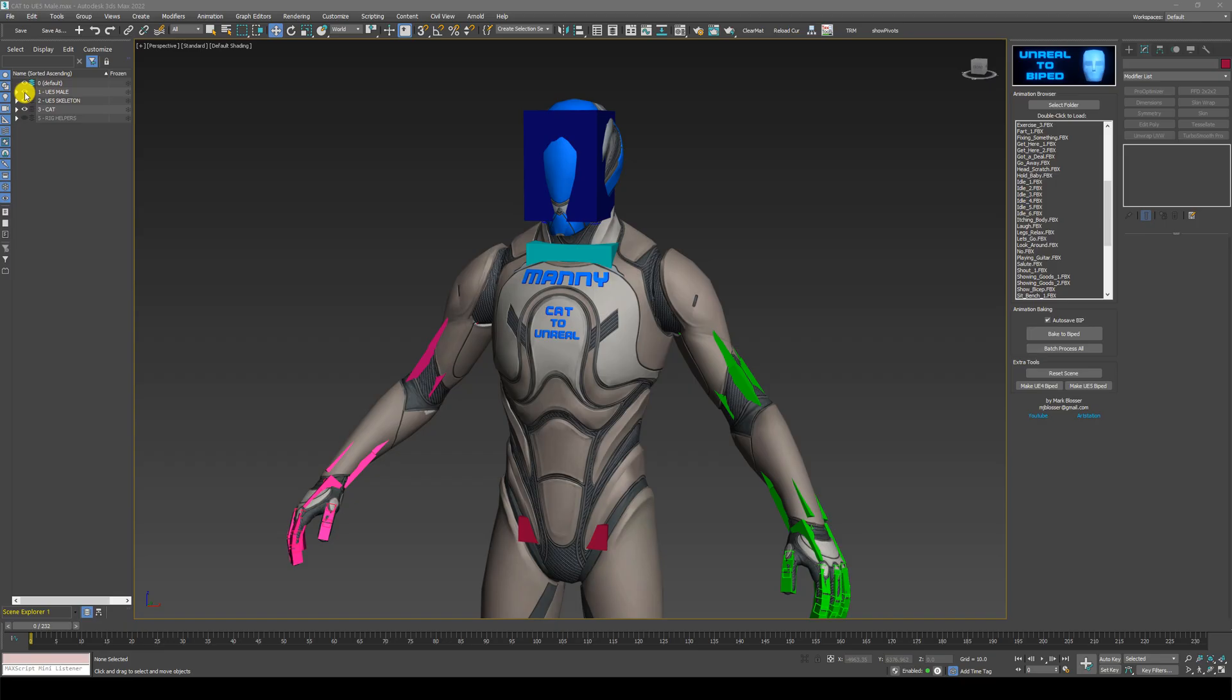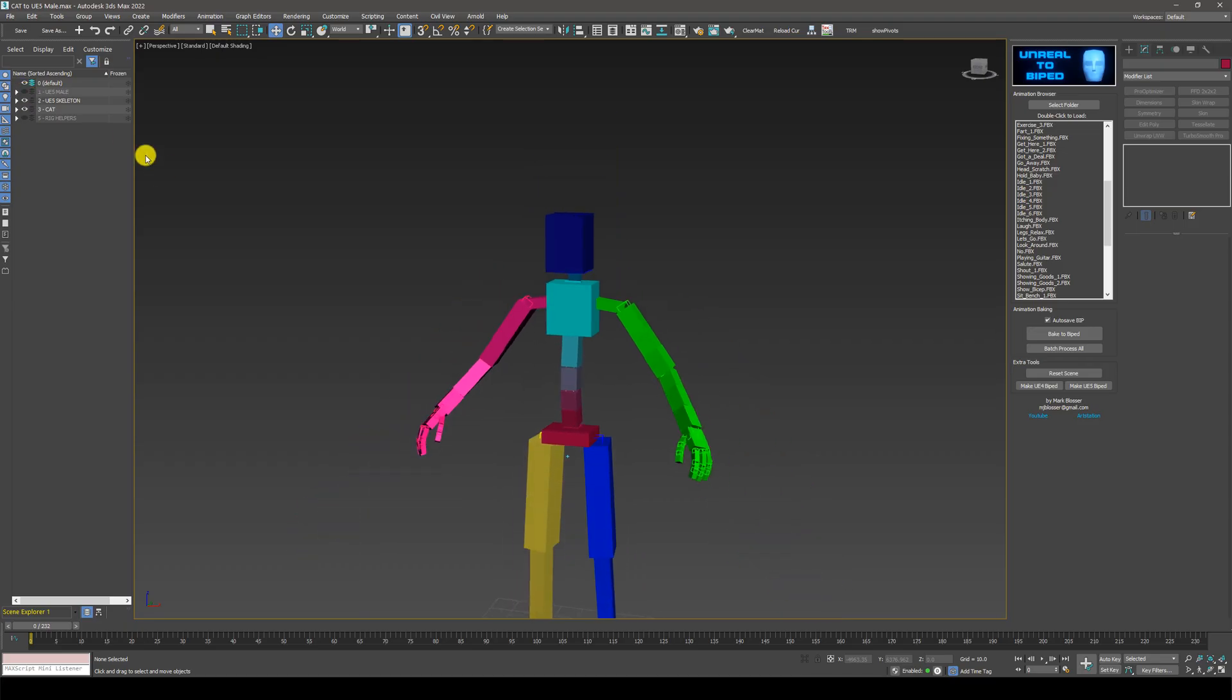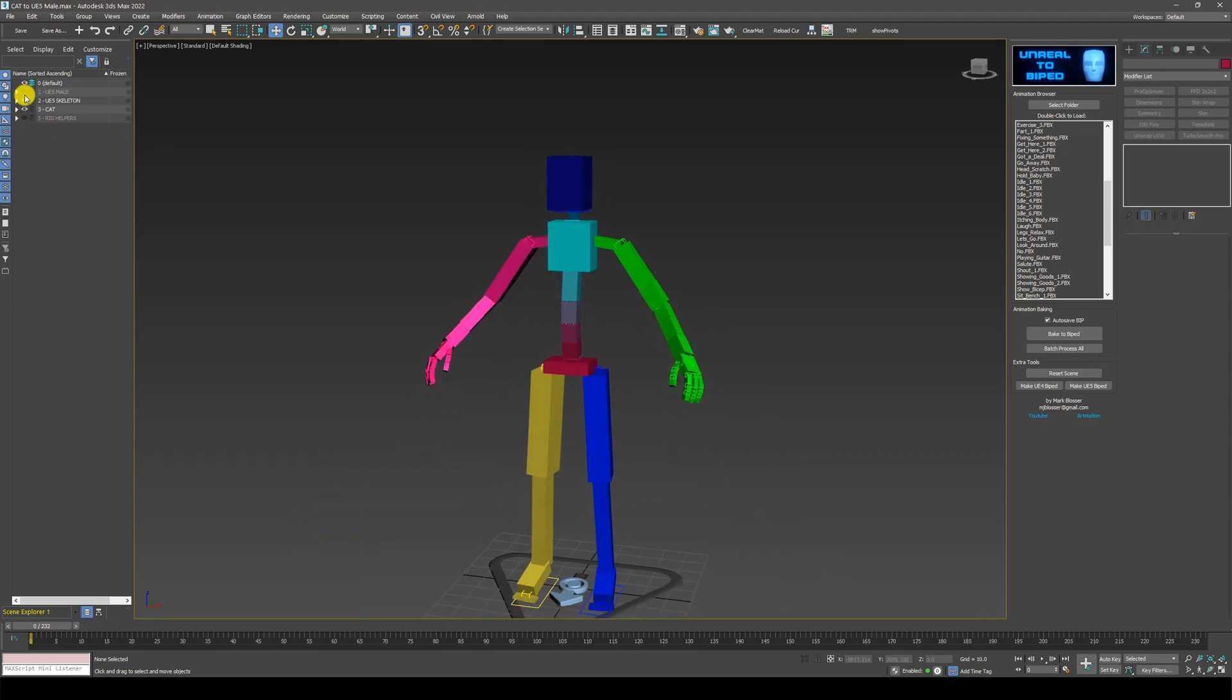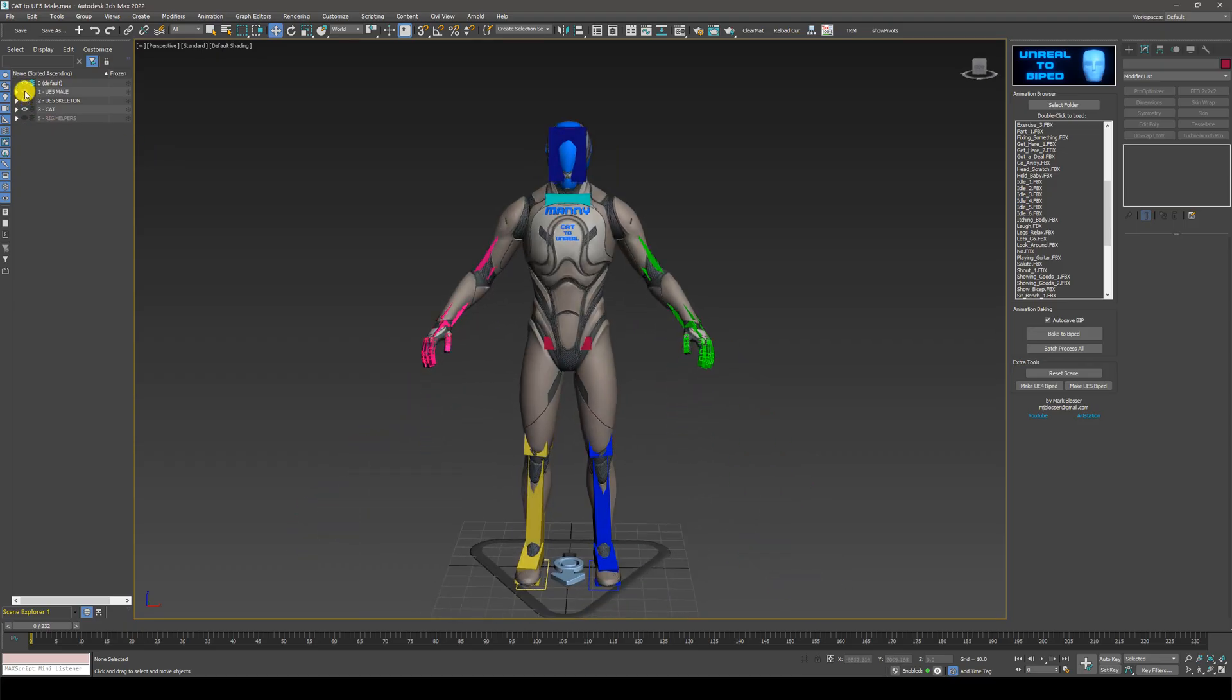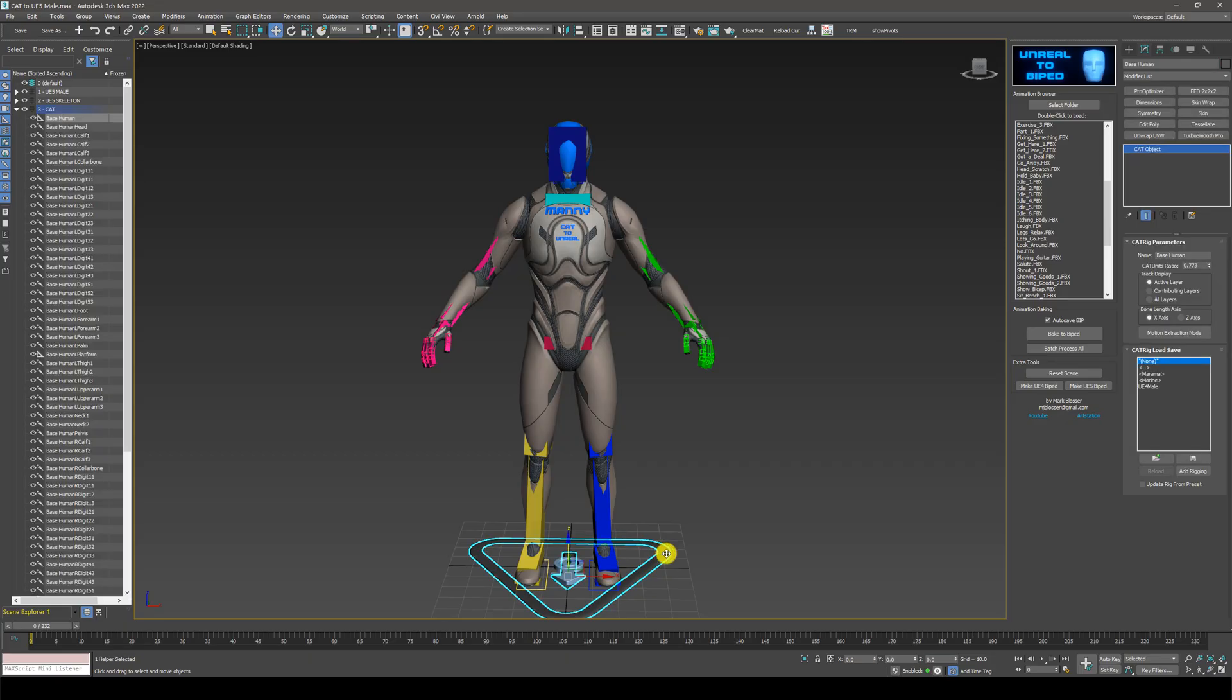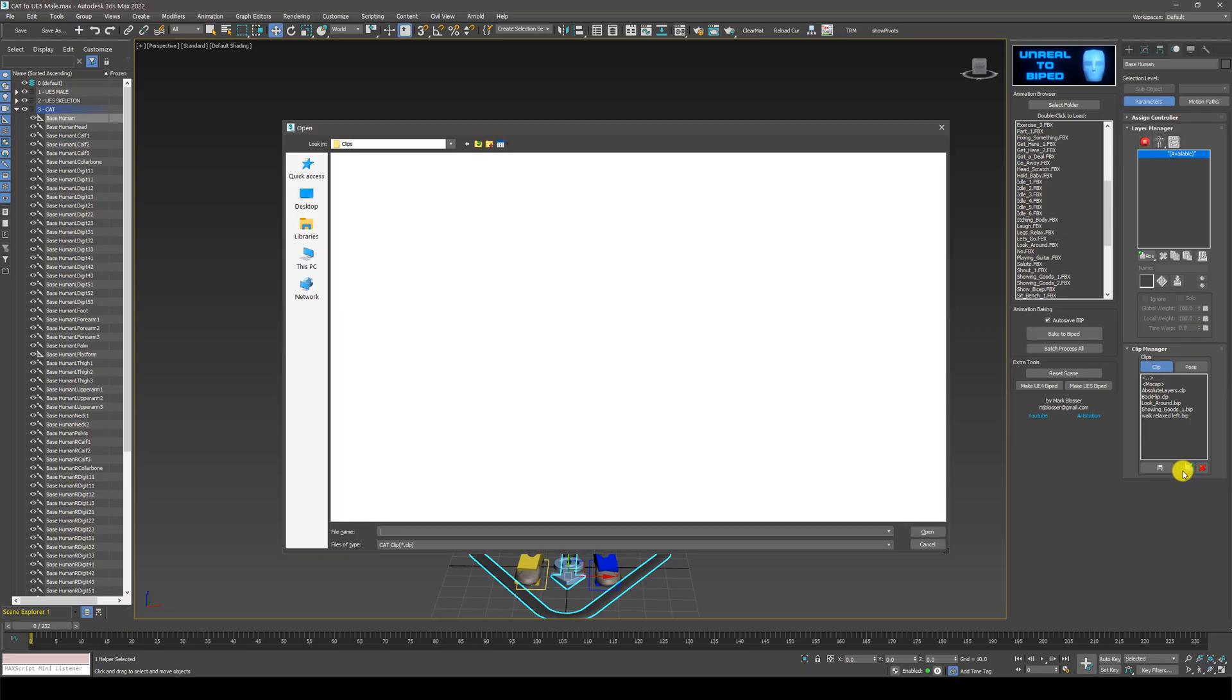This functionality is built into 3ds Max, so I have this cat rig here. The first thing to do is you want to select the cat parent, go to the motion panel, go down to this clip manager here, click on browse.